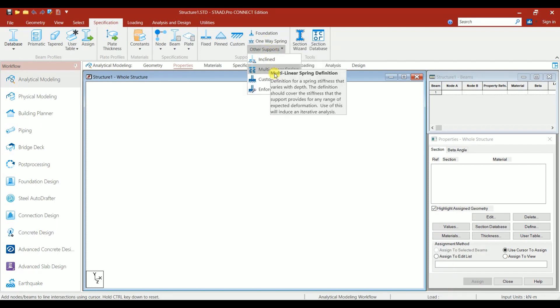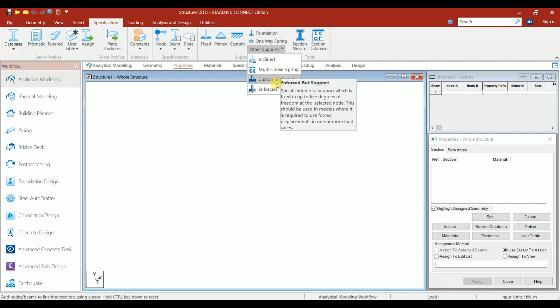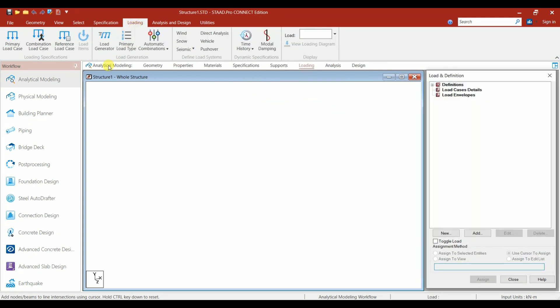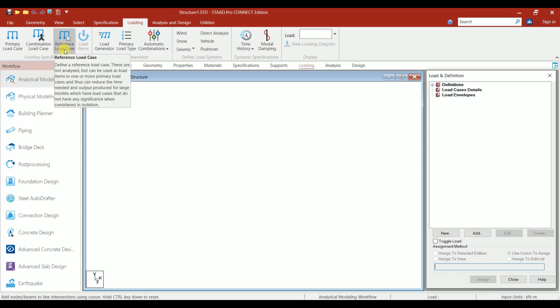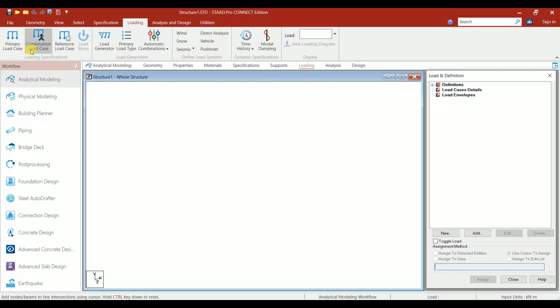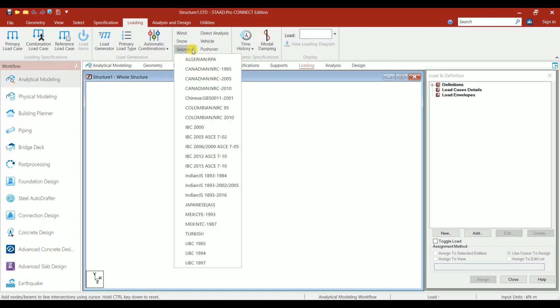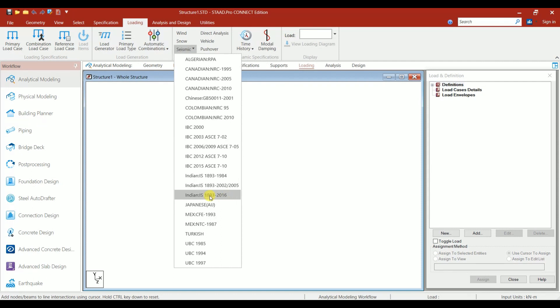After that, we have the Loading option. Under that, Primary Load Case, Load Combination, Reference Load Case. Wind Load, Snow Load, Seismic Load are given. Under Seismic Load, we have the codes IS 1893:2016, which is the updated version, the latest seismic code.